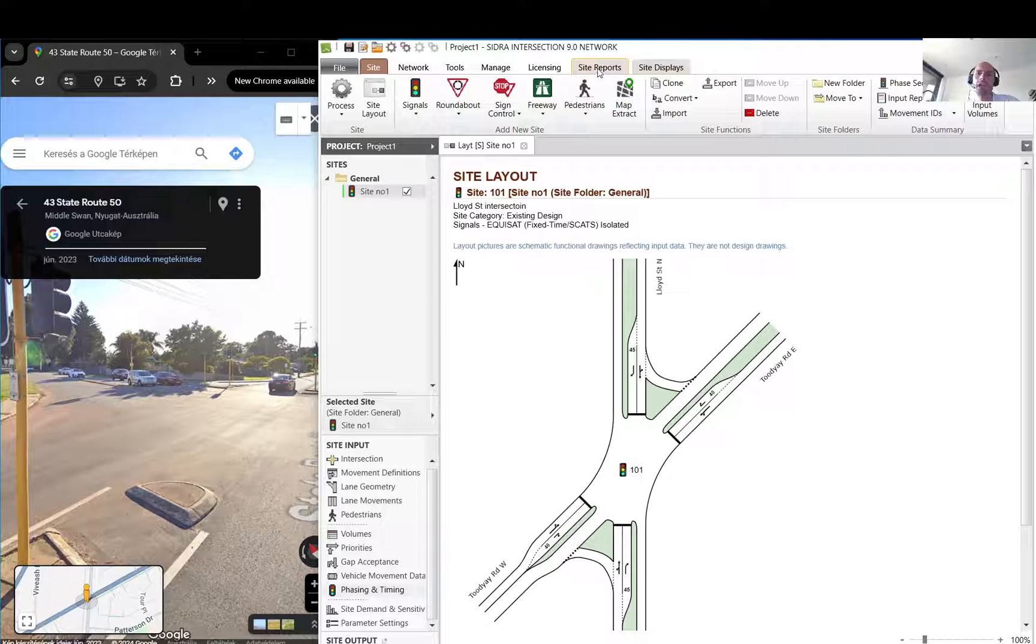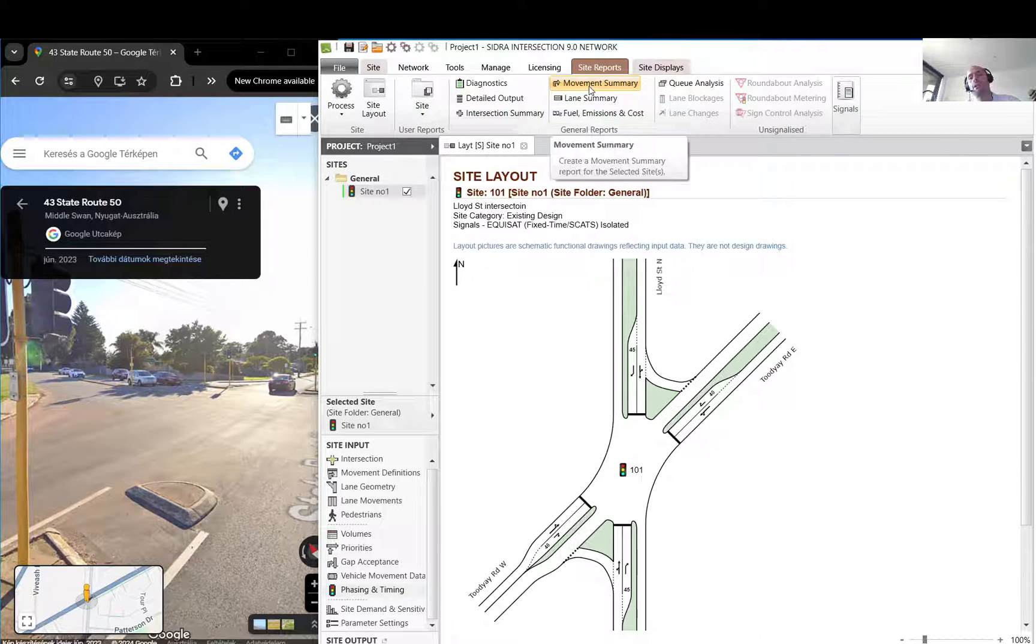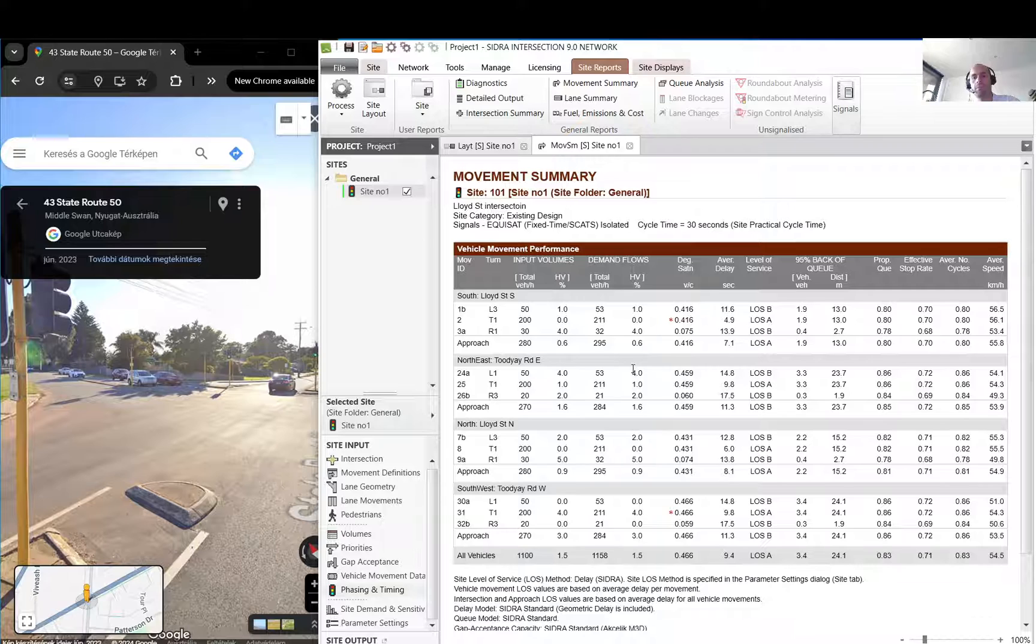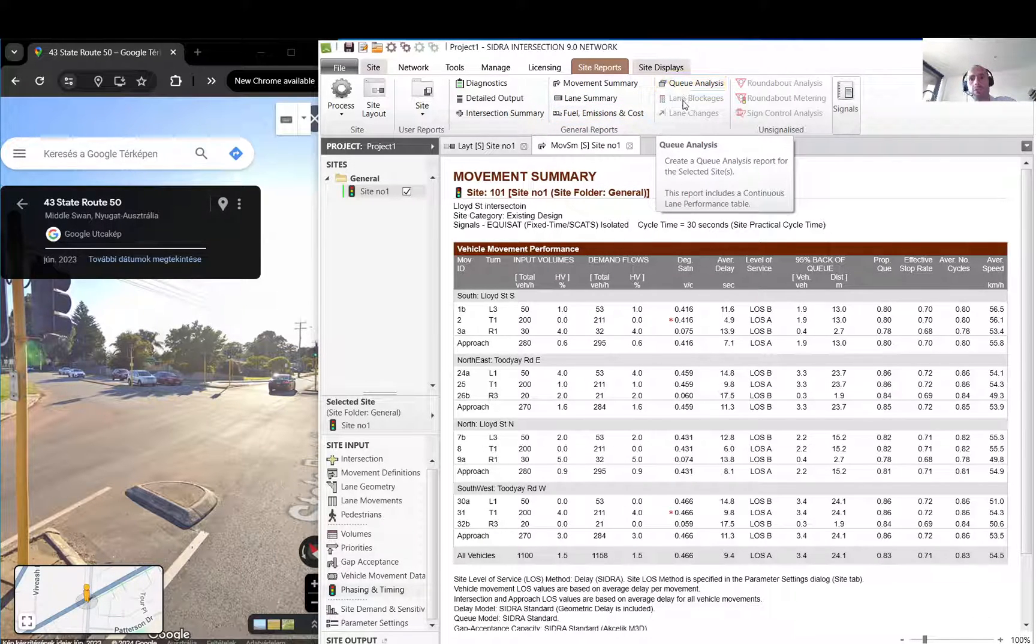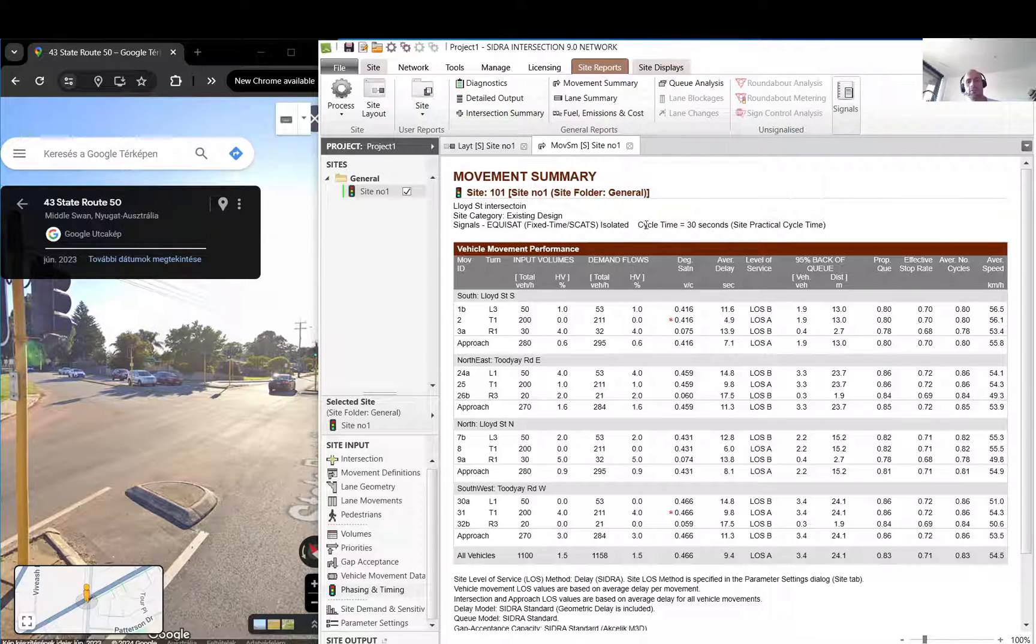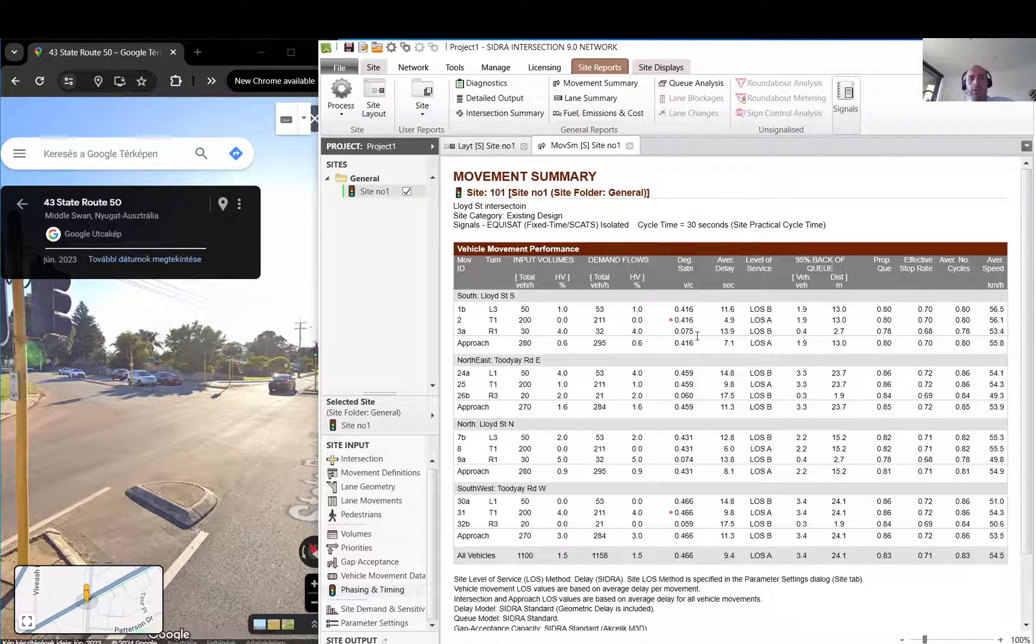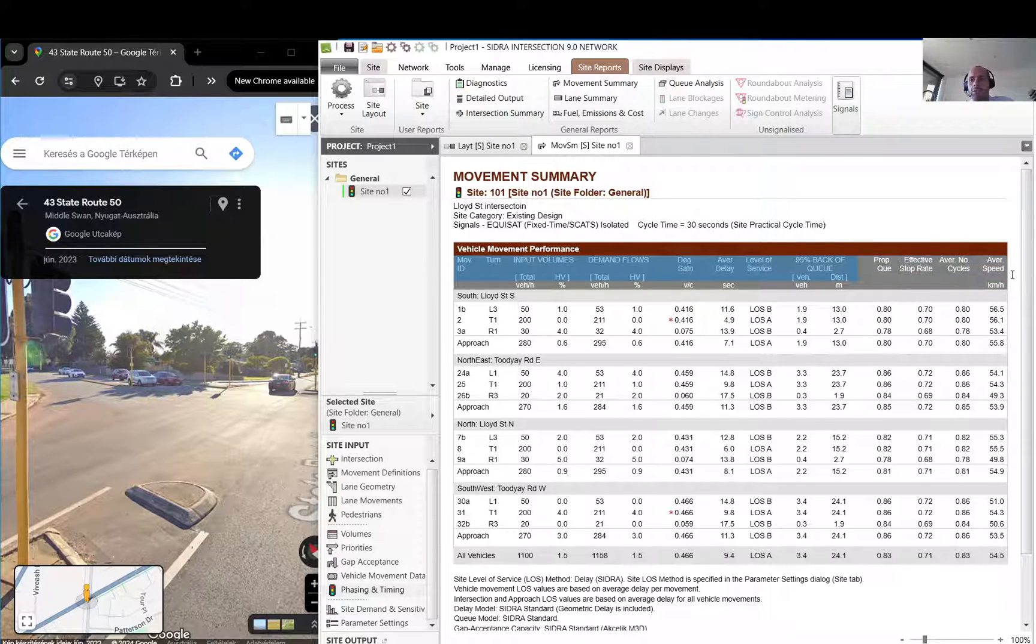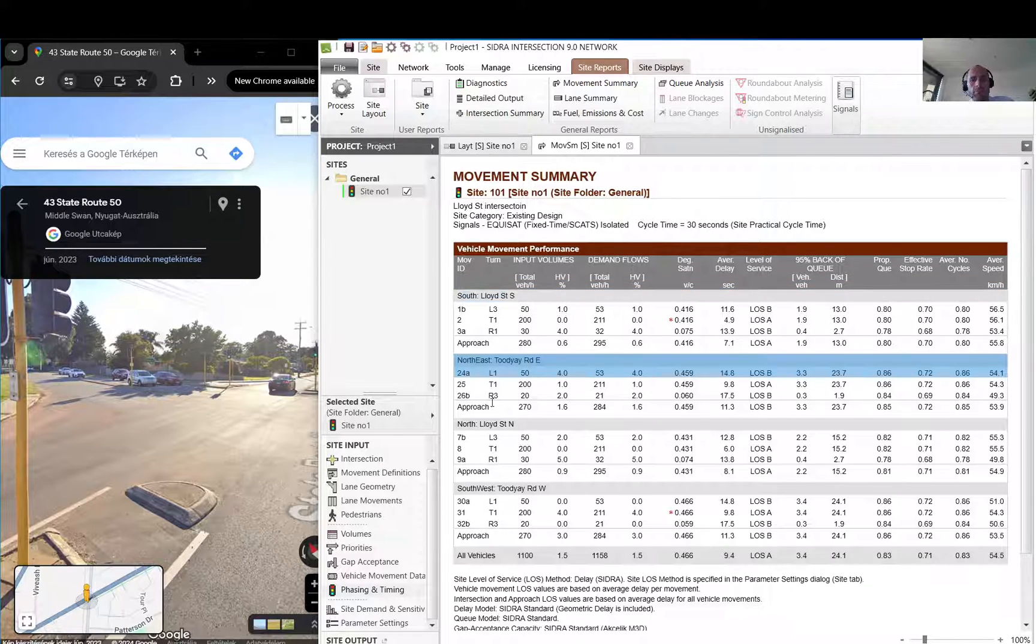You go to site reports. You can get like movement summary. I am not going to go into all the other outputs now, we will look at it in another video. I just wanted to go through and just do one intersection first to have an overview. What you see here is obviously a lot of things, a lot of columns.